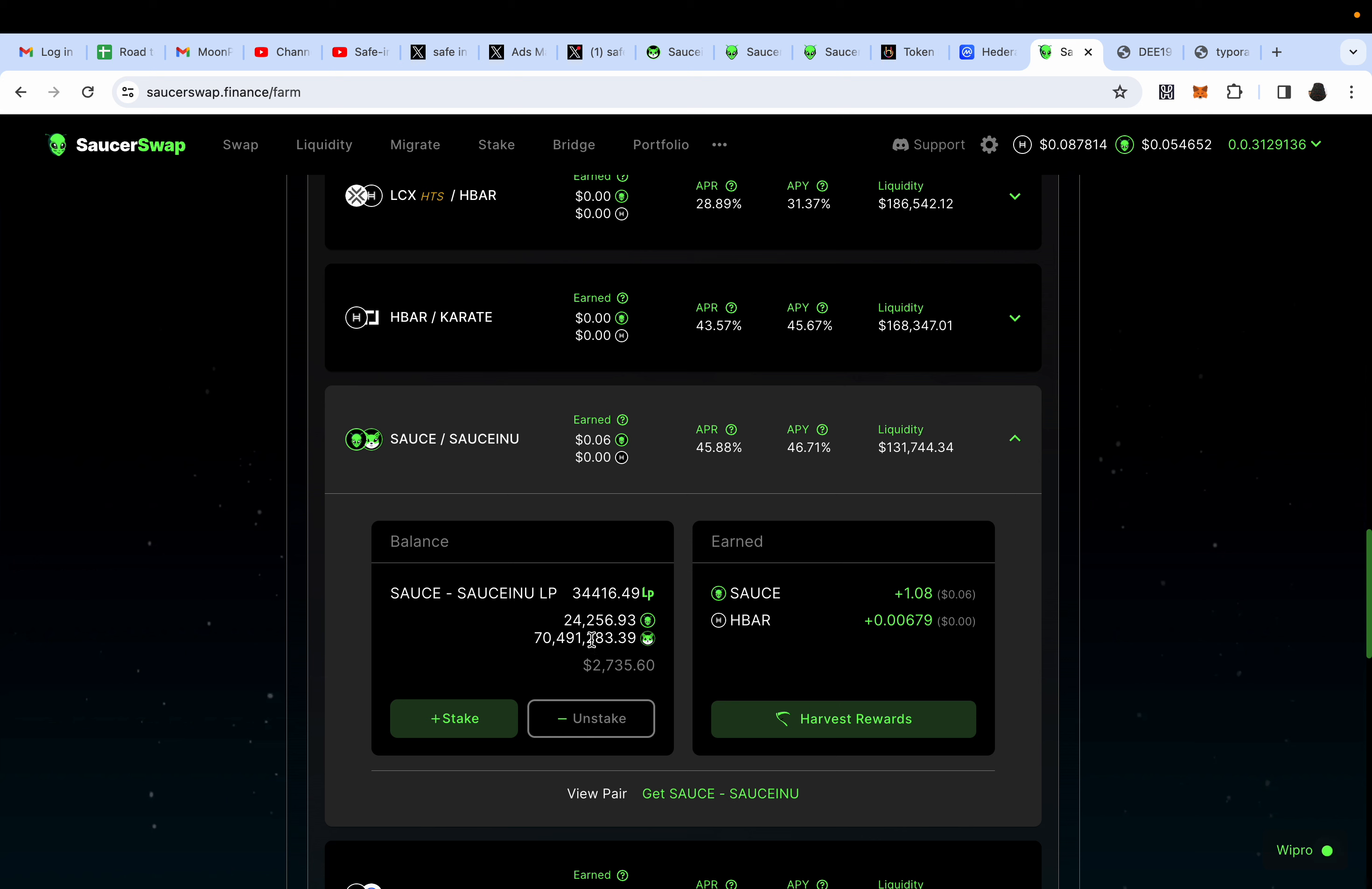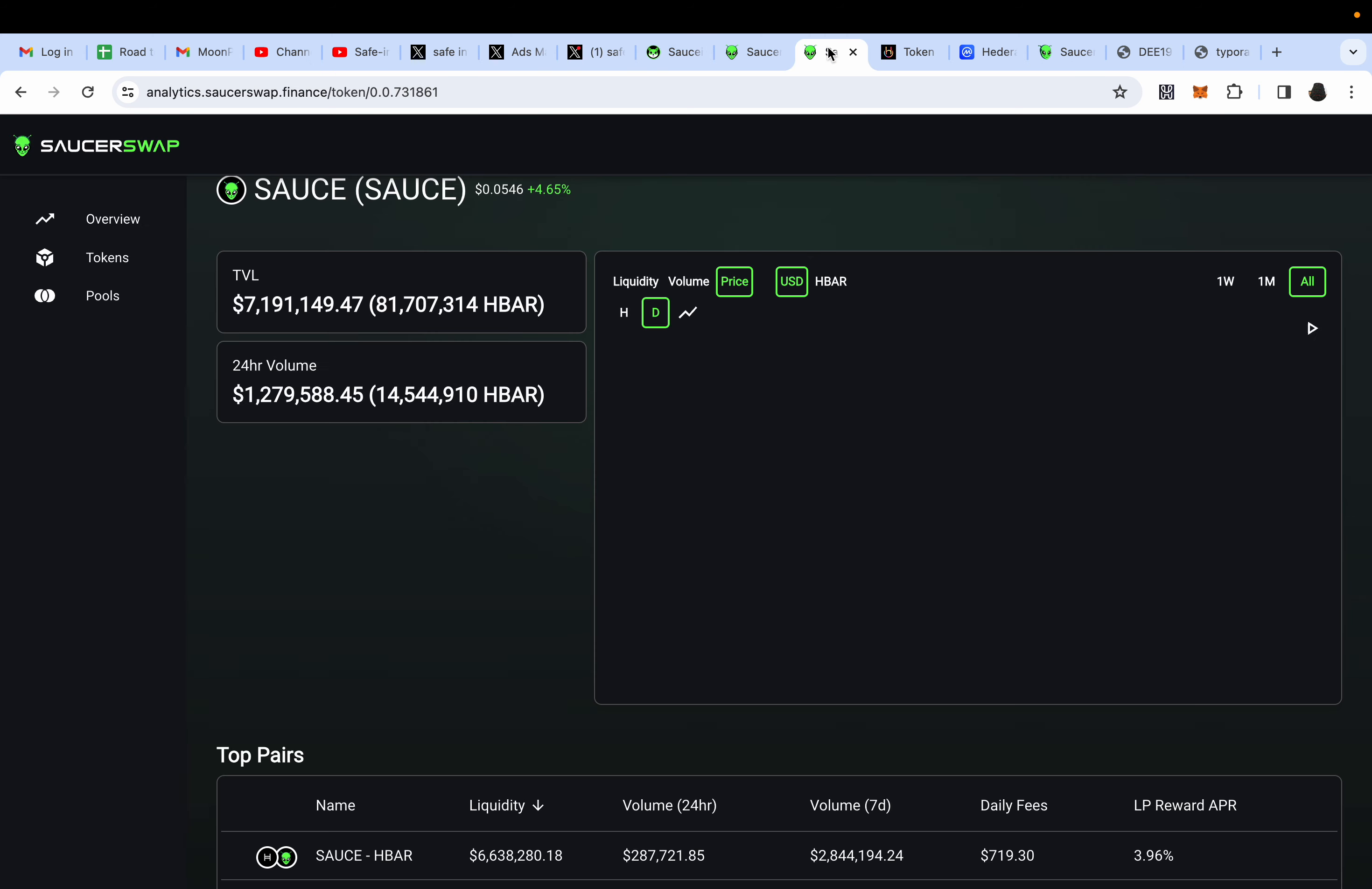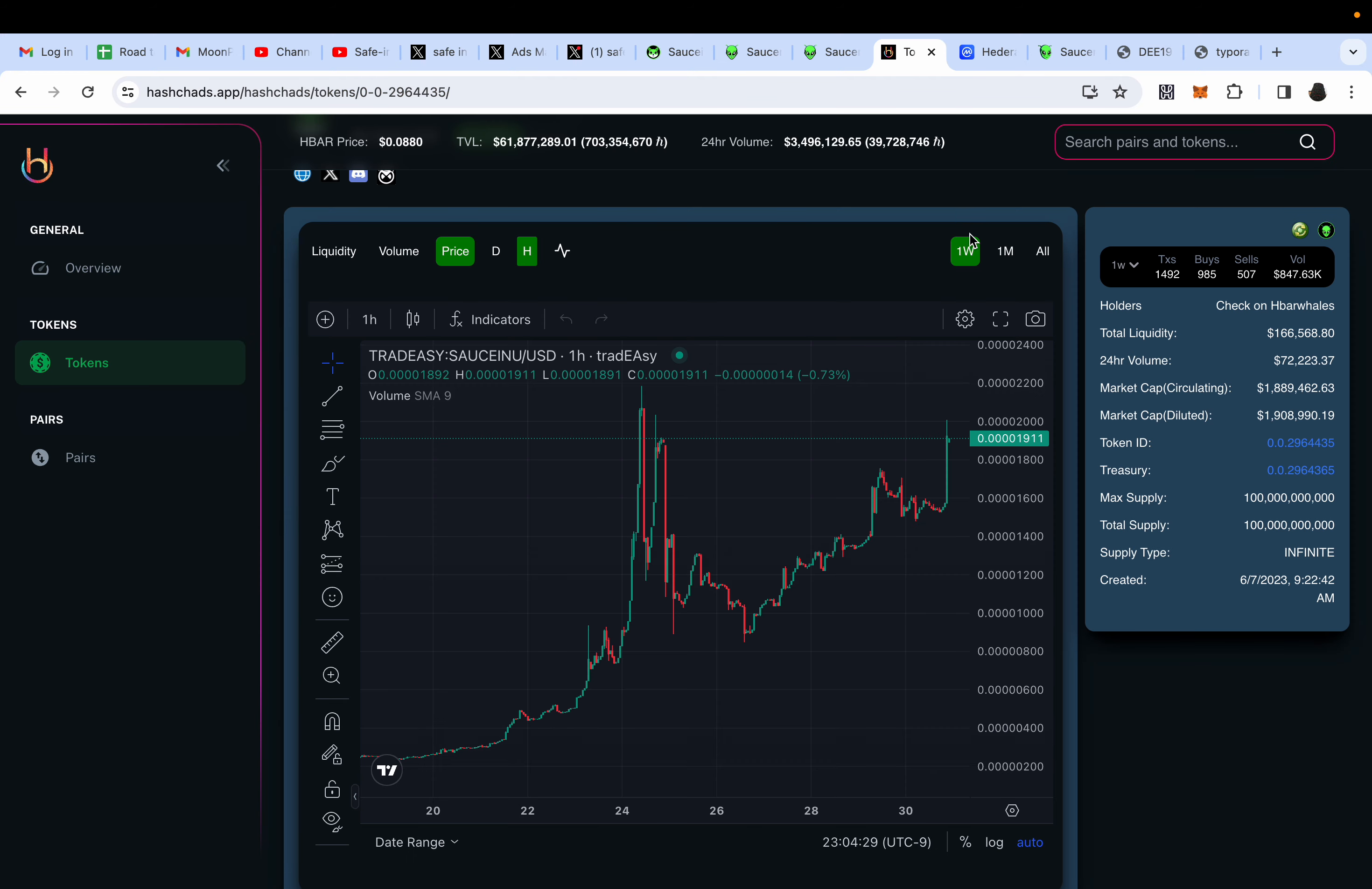We have not released a utility for the token, which will be released next year, and it's only going to get better. We have a farm that has one of the highest yields. People are doing a set it and forget it strategy where they buy their SAUCEINU, one billion, two billion, then put it in the liquidity pool.